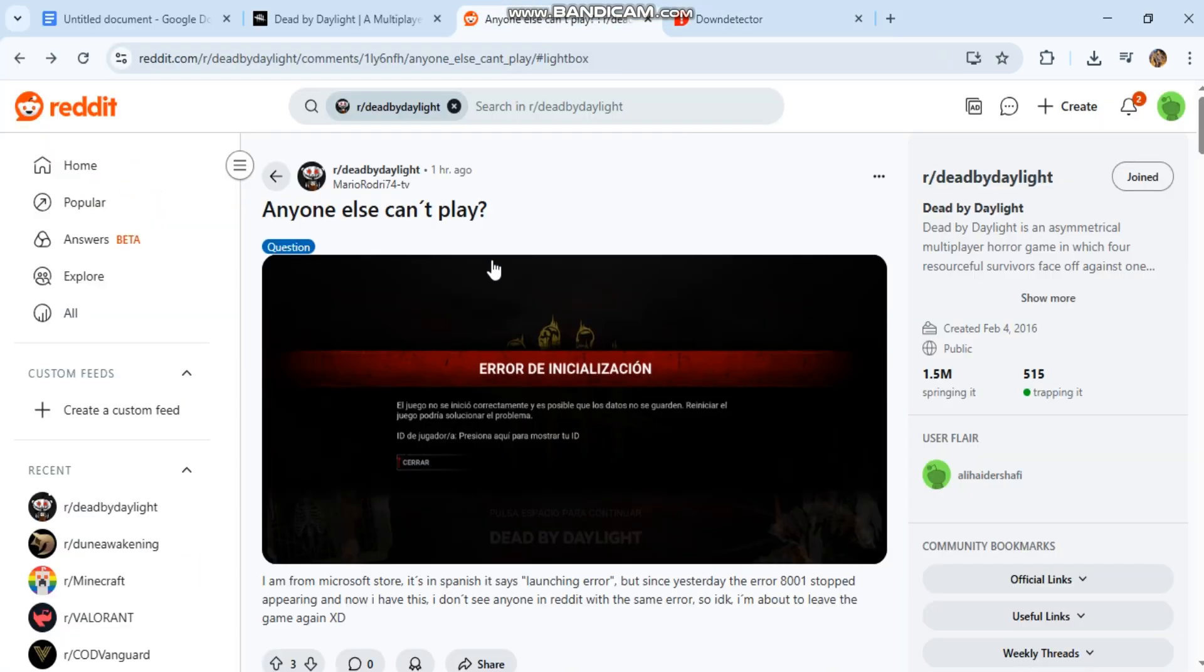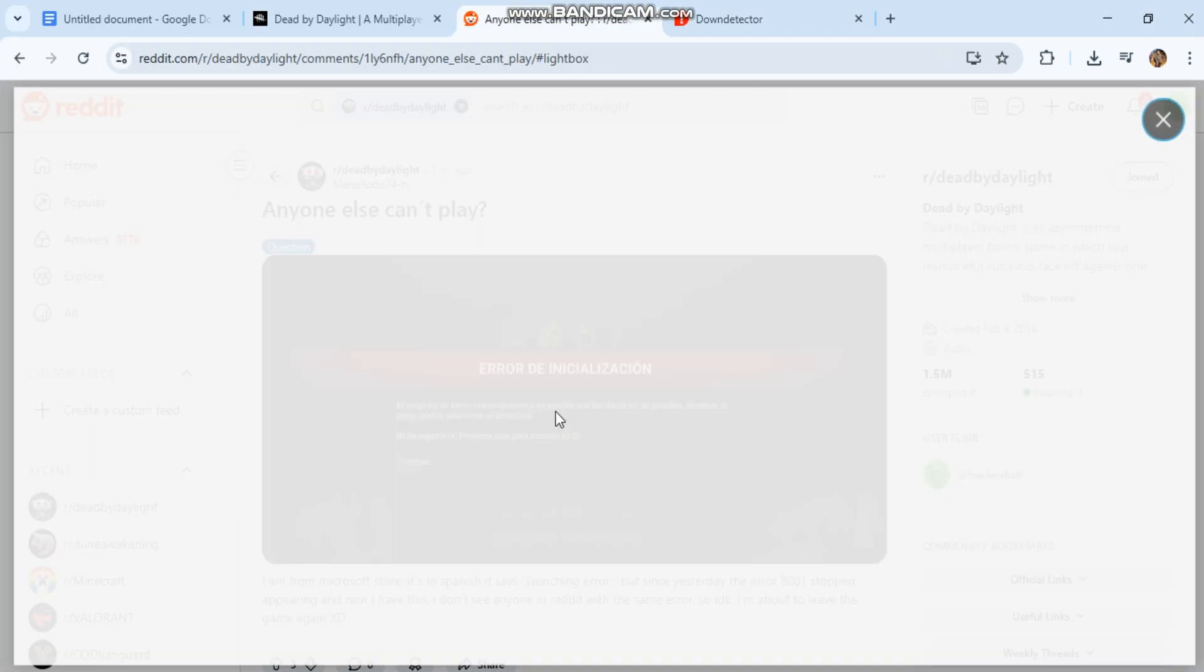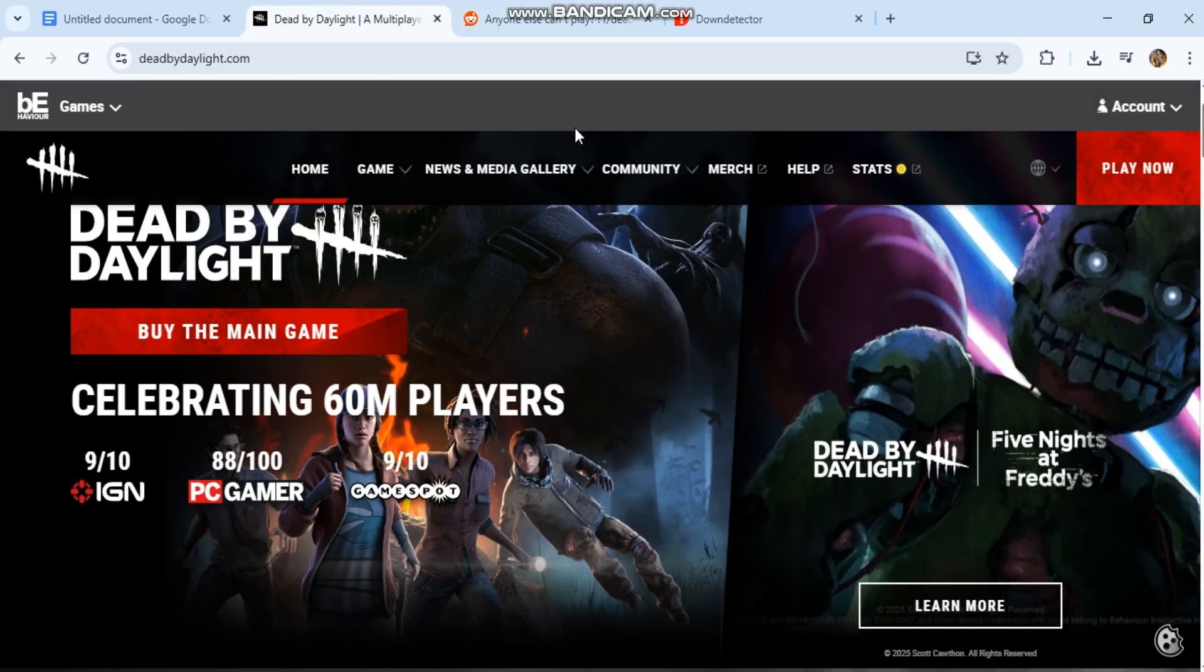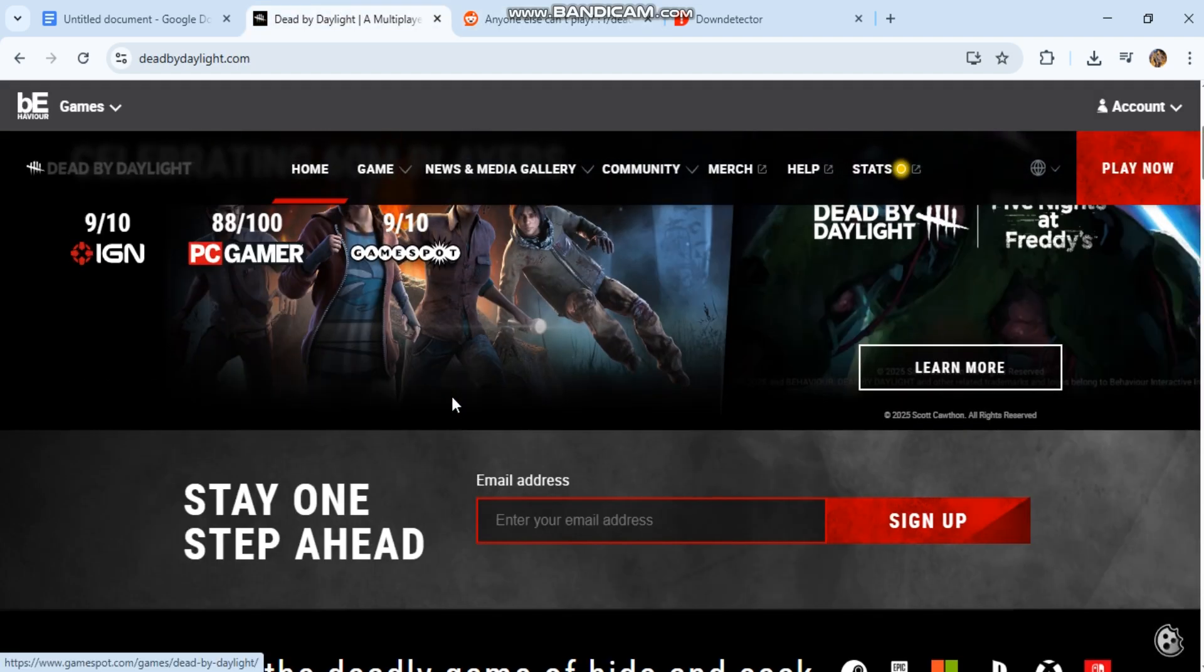Two errors: error de-initialization and initialization error. A full step-by-step fix for both errors in one guide - PC, Steam, Epic, console.